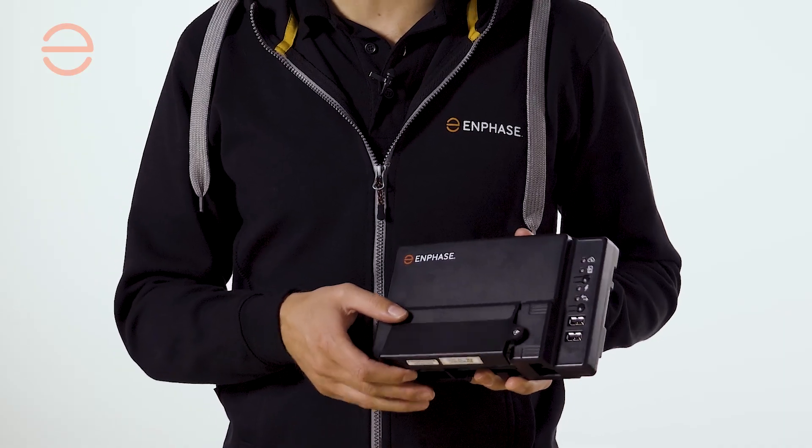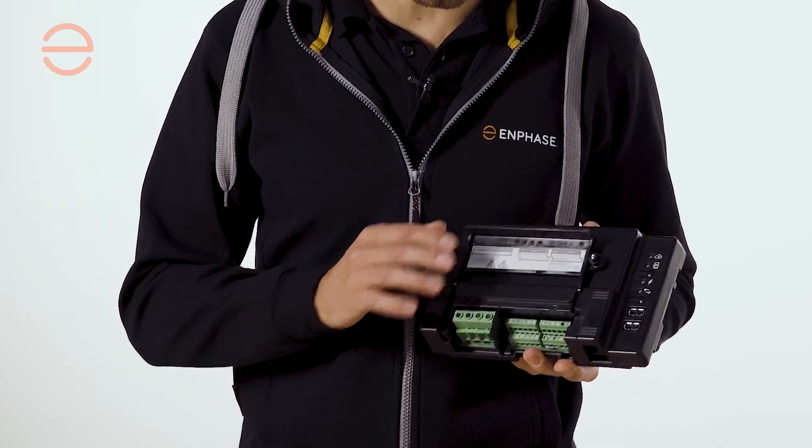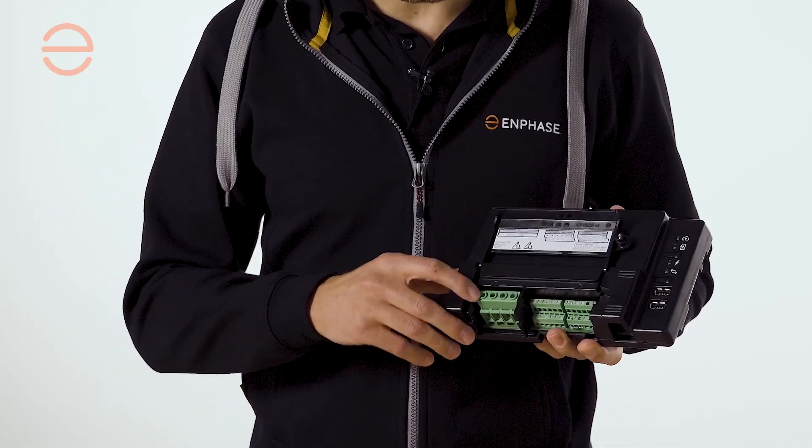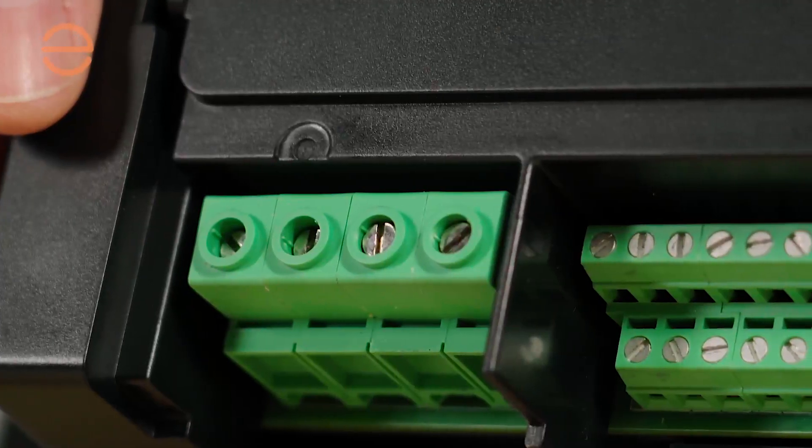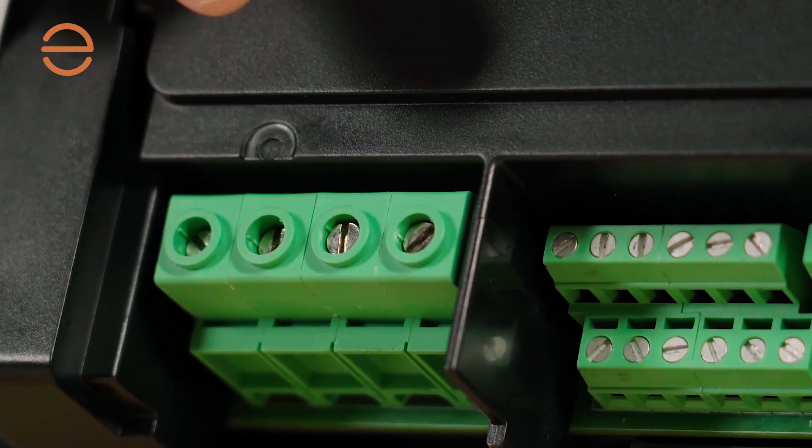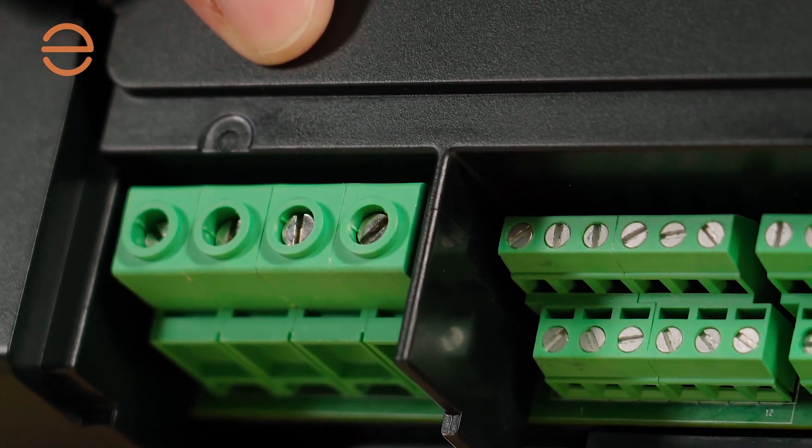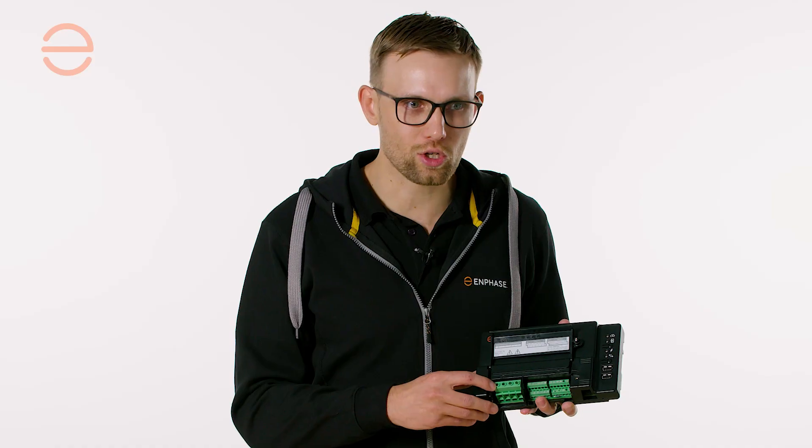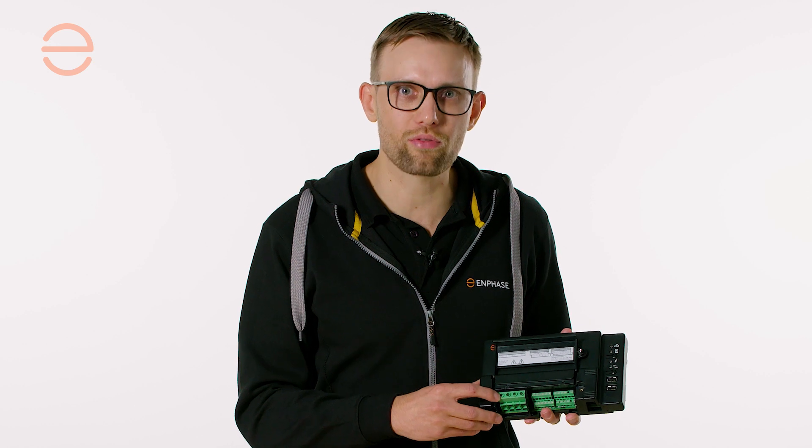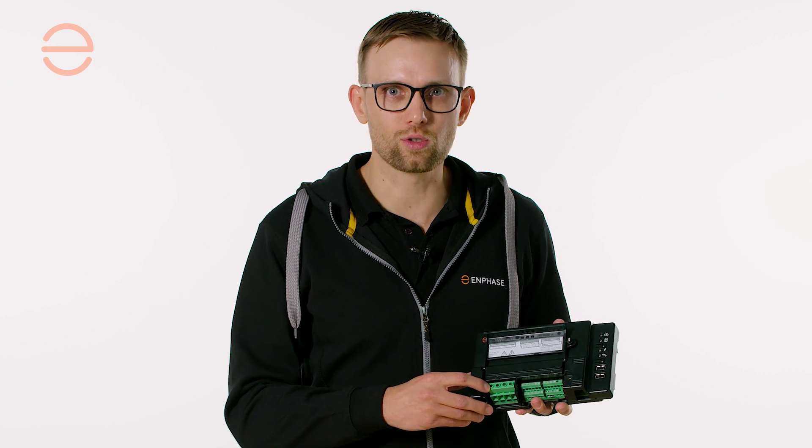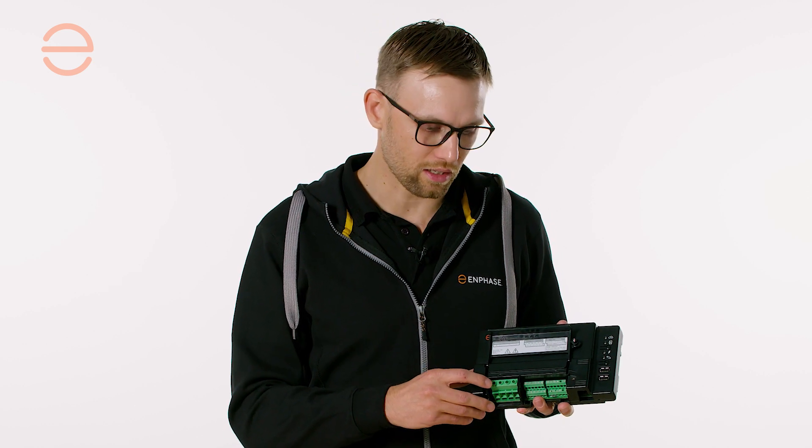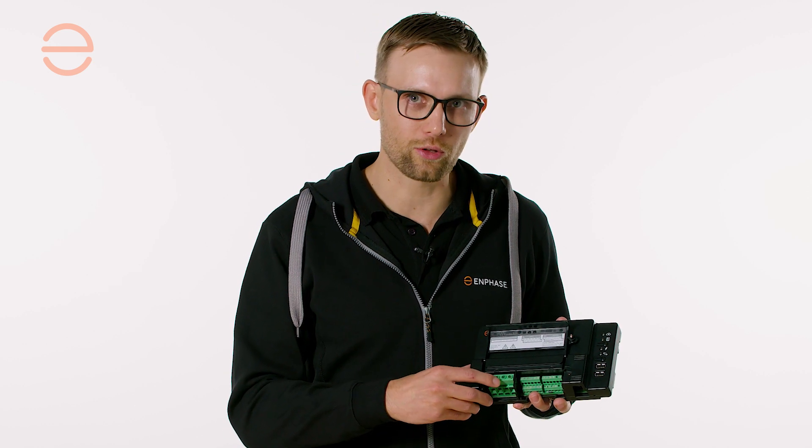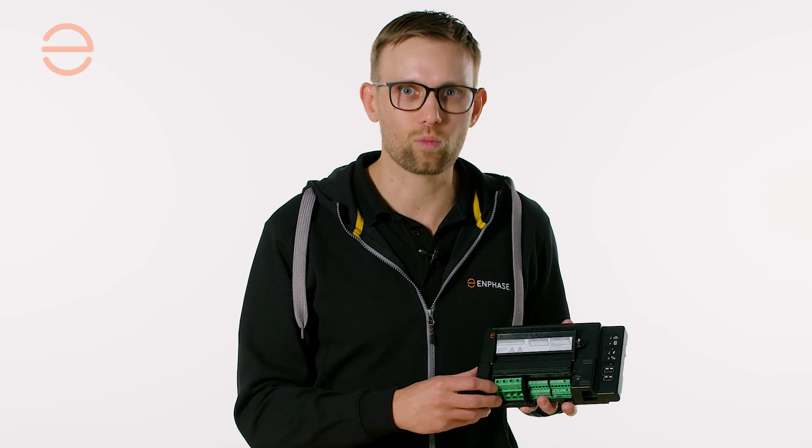On the iQ Gateway, you have your power connections on the left, with the neutral always being the leftmost side. Make sure in three-phase configurations that you don't accidentally go L1, L2, L3, neutral, because that will damage the device.